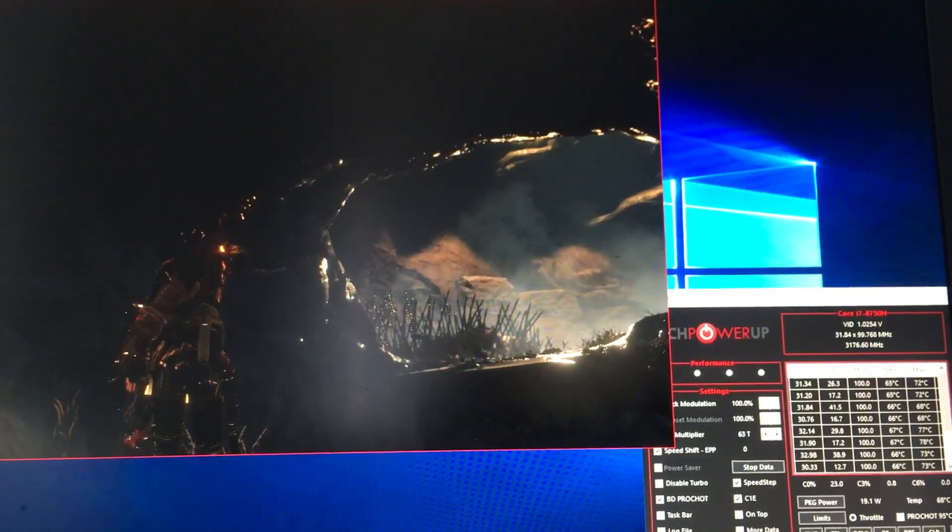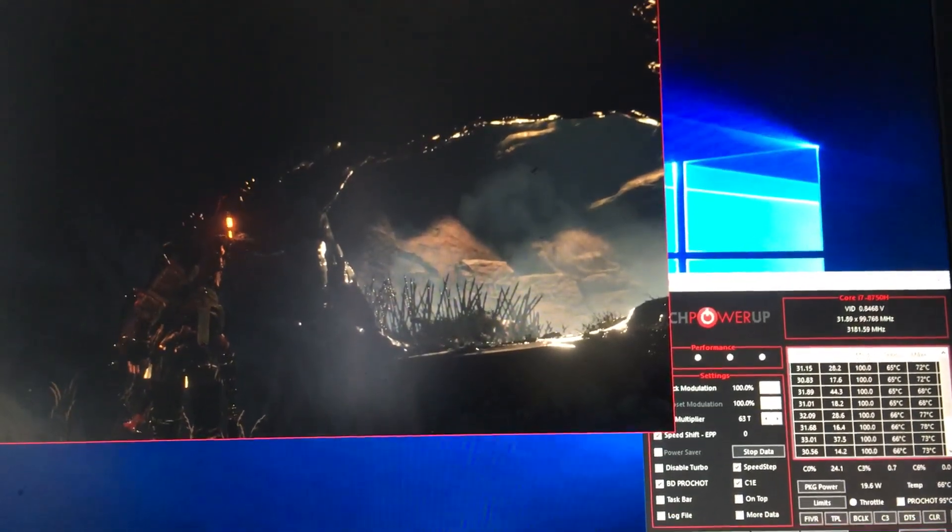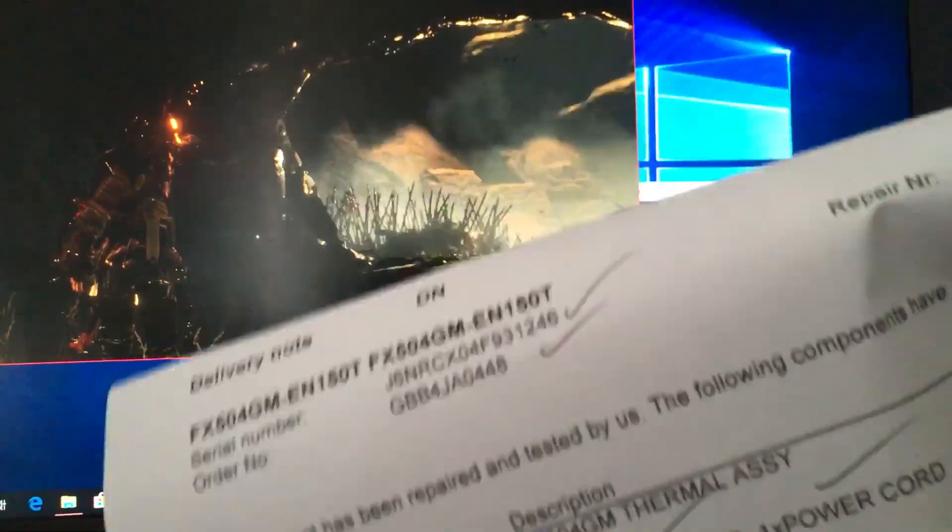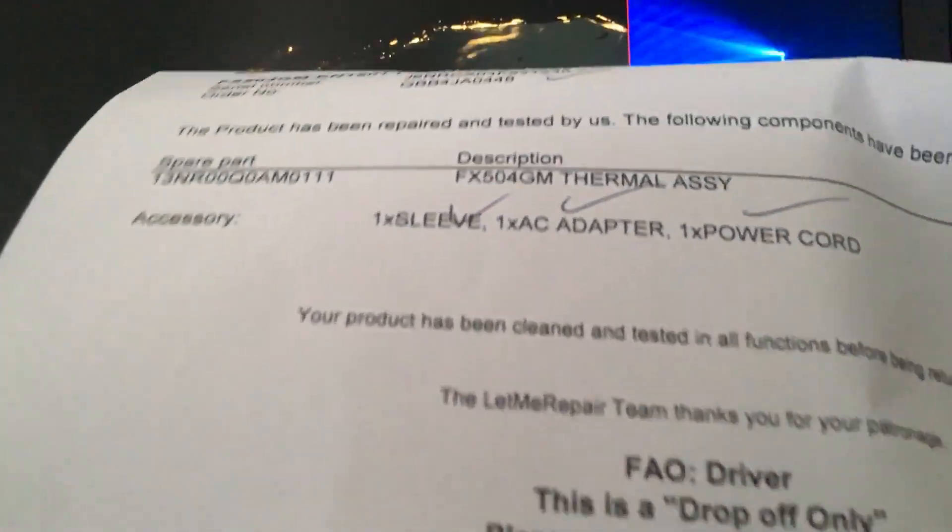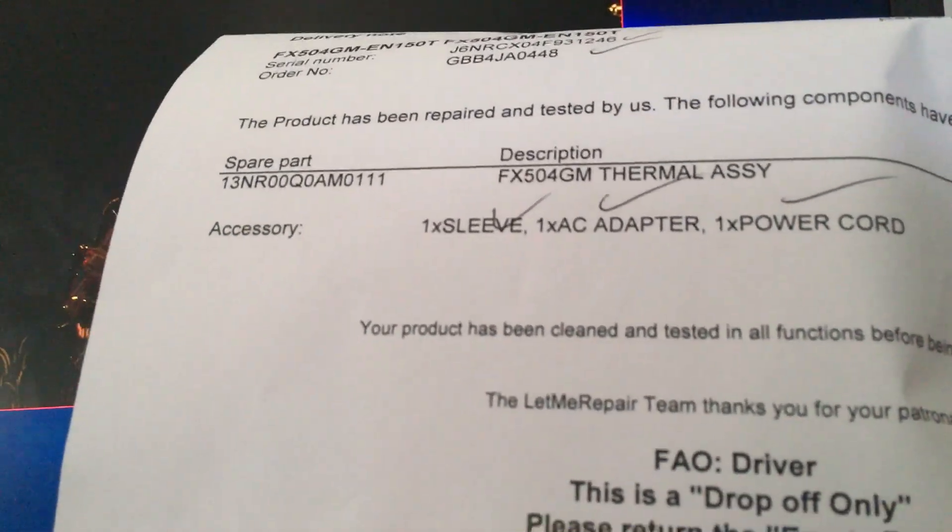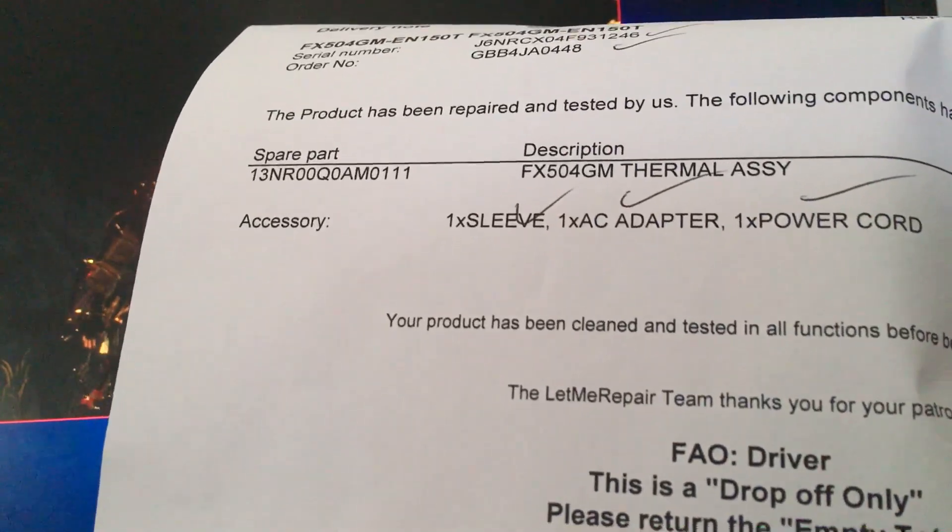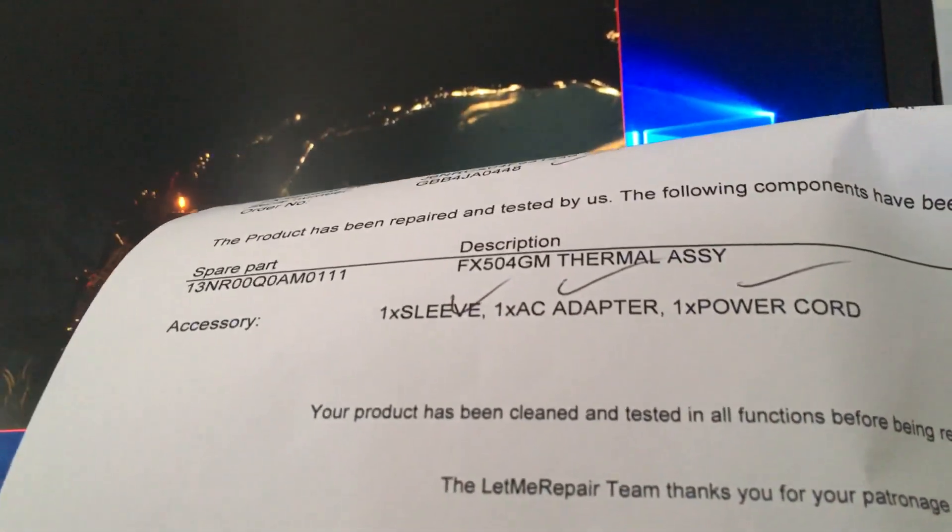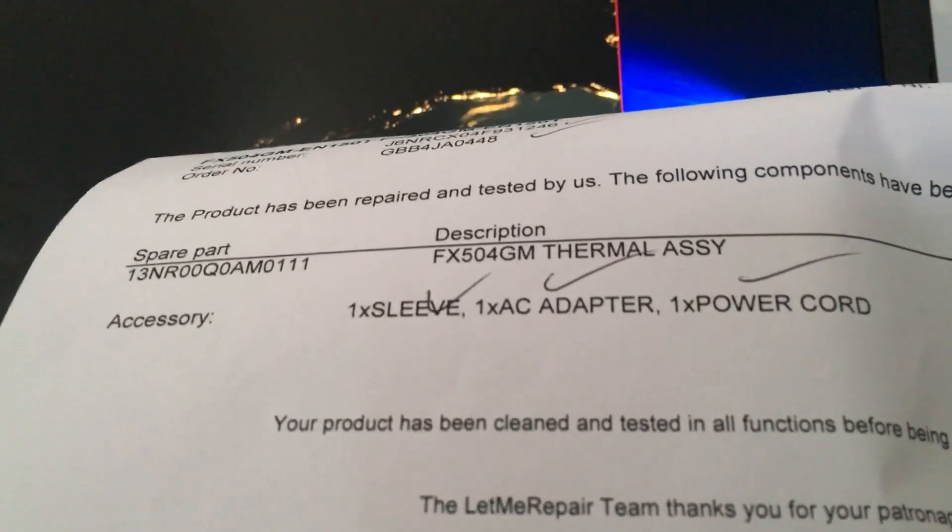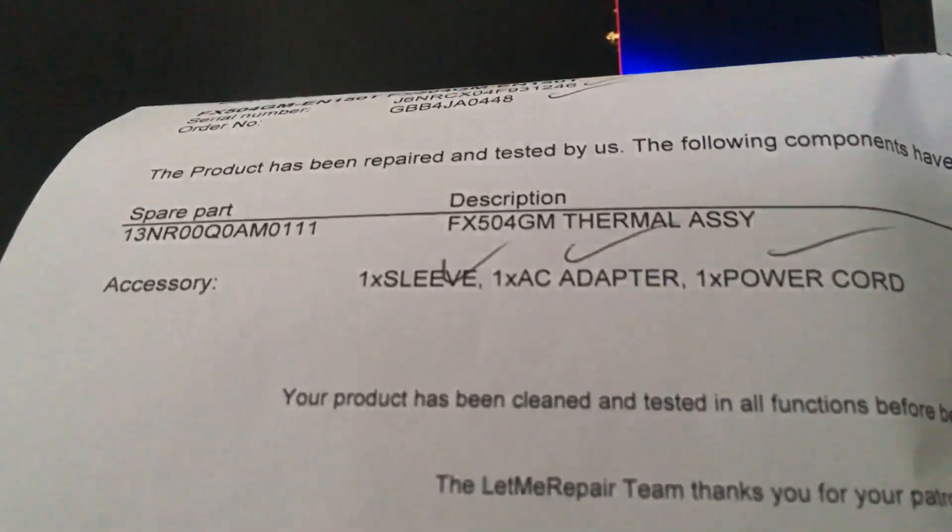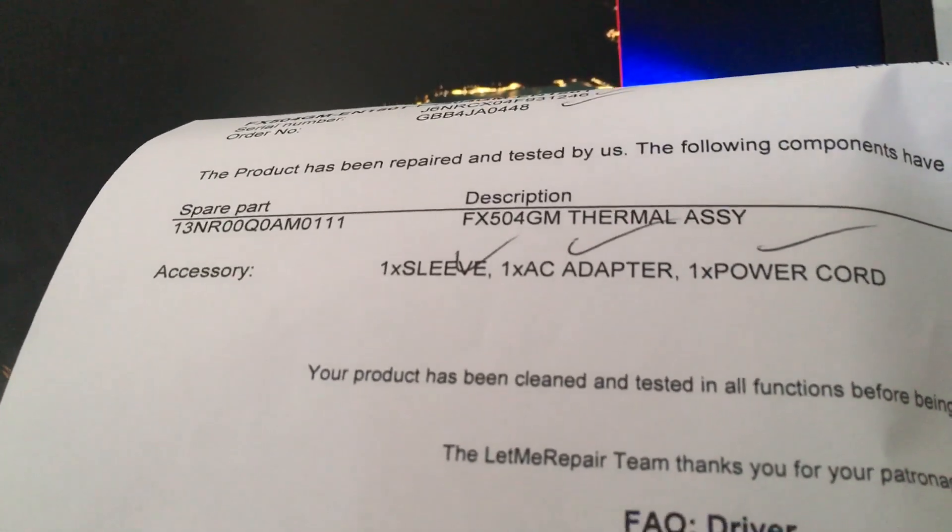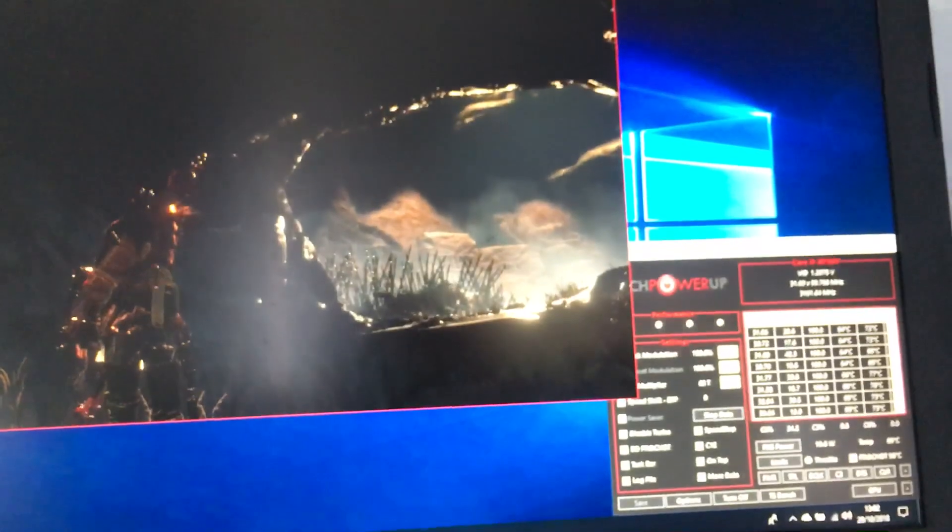There may be issues with this laptop model. If I show you here, this bit of paper shows a repair was done on the FX504 GM. You can see at the top the part that was put in - it was a thermal assembly.